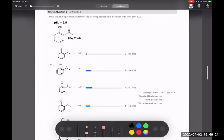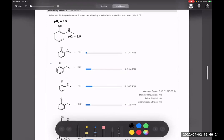Here's an exam question. We need to decide whether the pH is less than or greater than the pKa for each functional group. For the OH group, the pKa is 9.5 and our pH is 8. Since pH of 8 is less than the pKa of 9.5, with respect to the OH group the acid form is dominant.